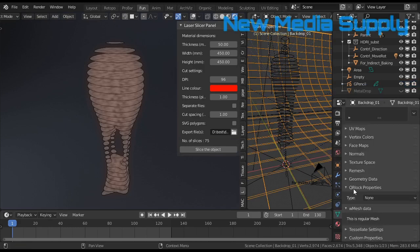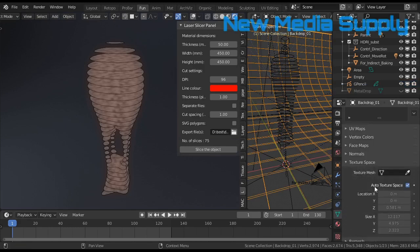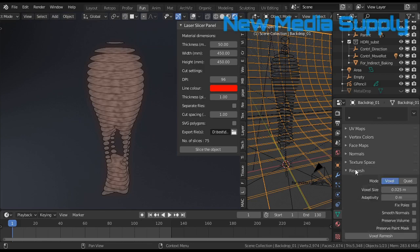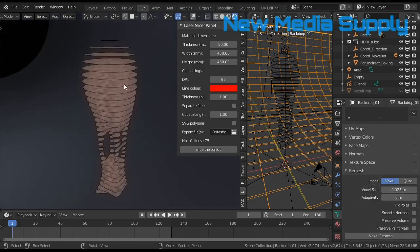So you go to remesh, and then voxel. And then you have an object with voxels, for example.